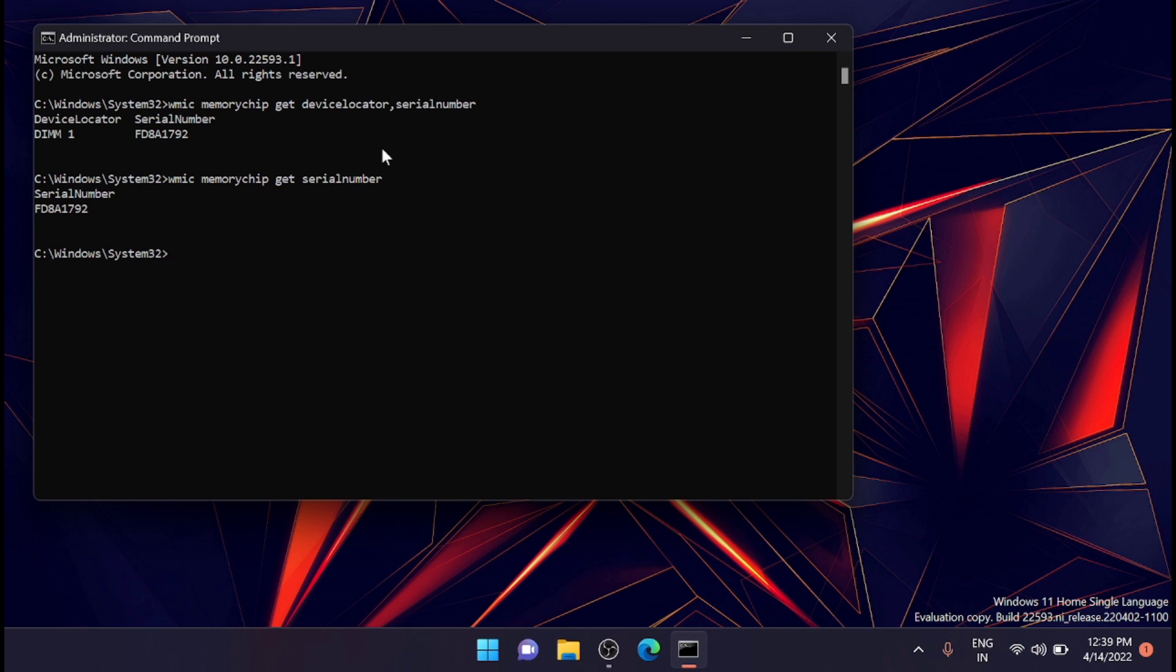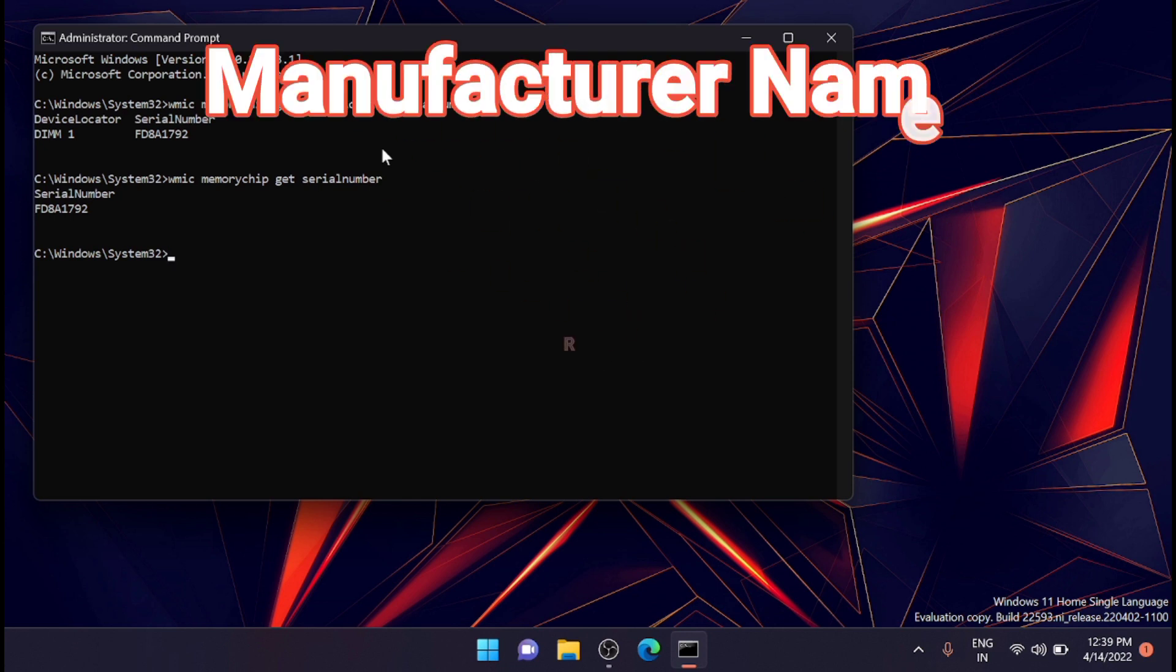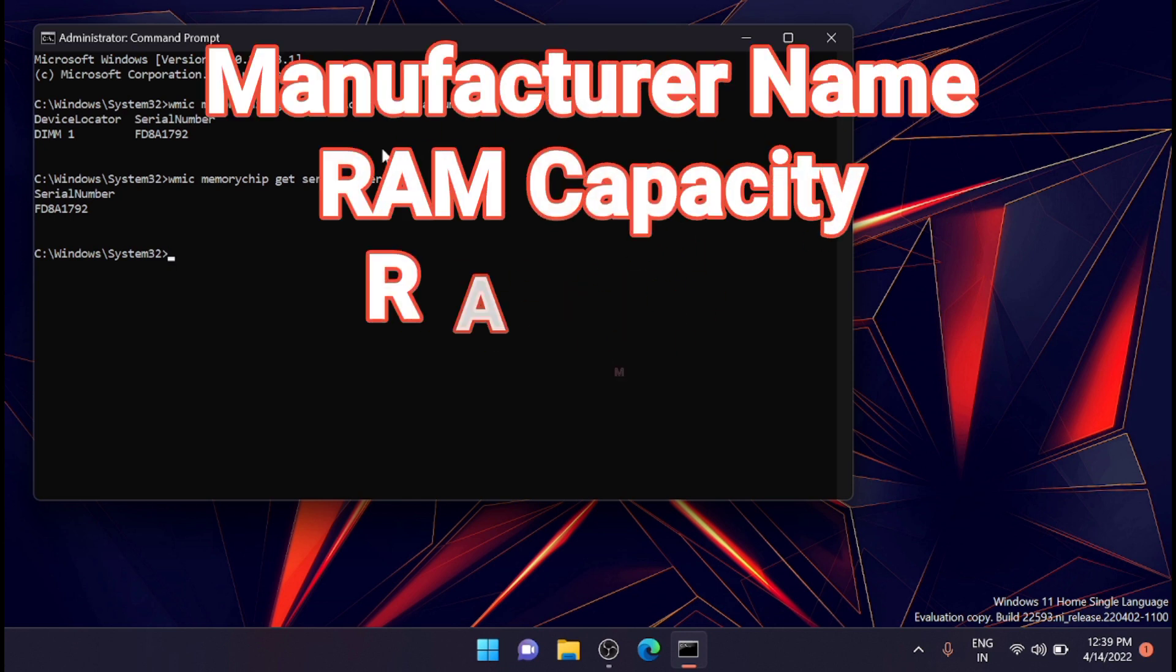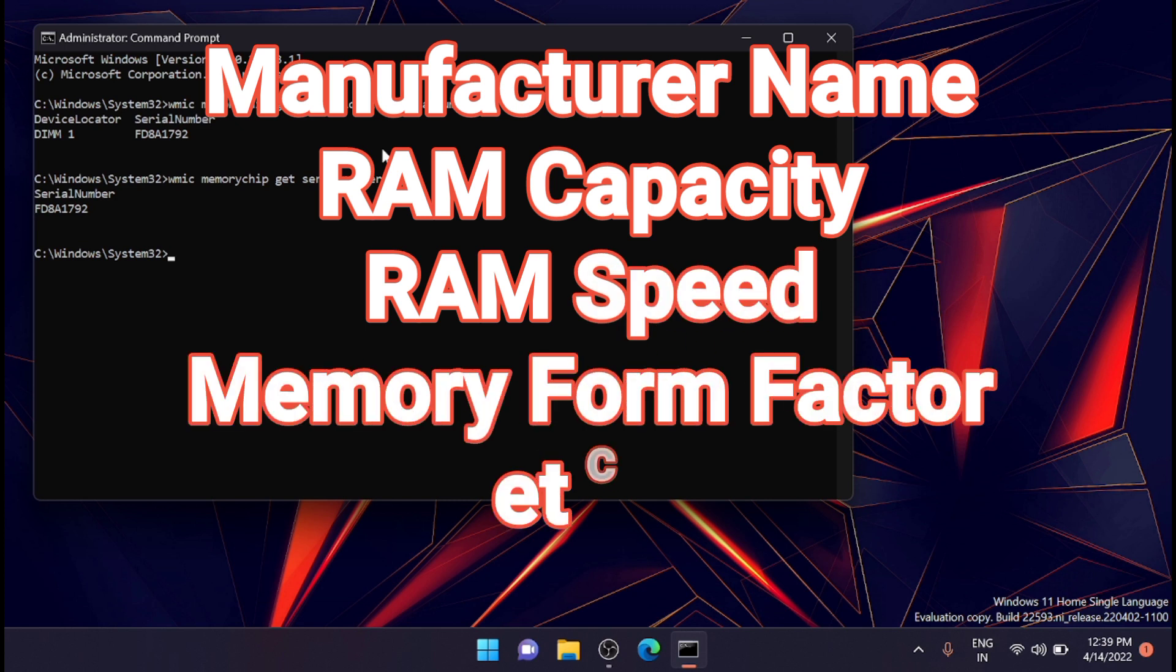Now there are commands to check other RAM details one by one - you can check the manufacturer name, RAM capacity, RAM speed, memory form details, etc.